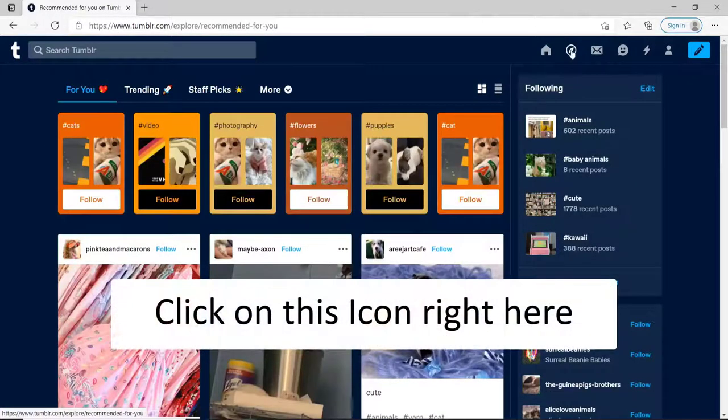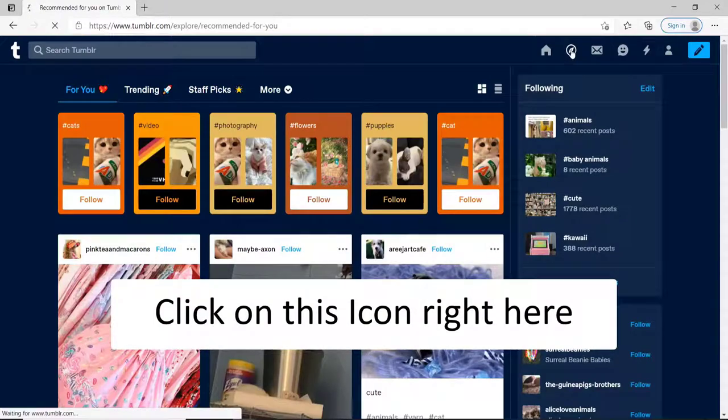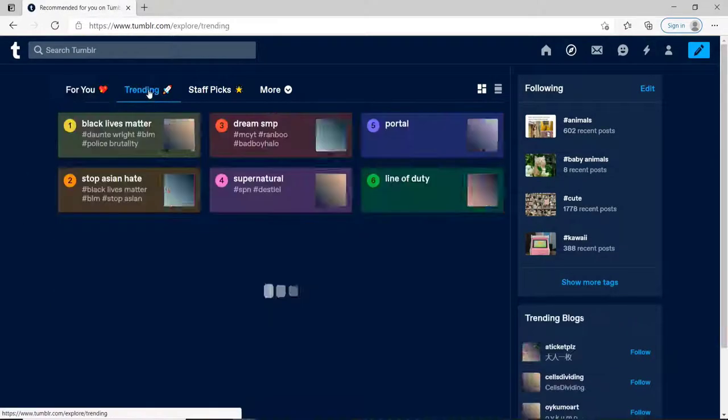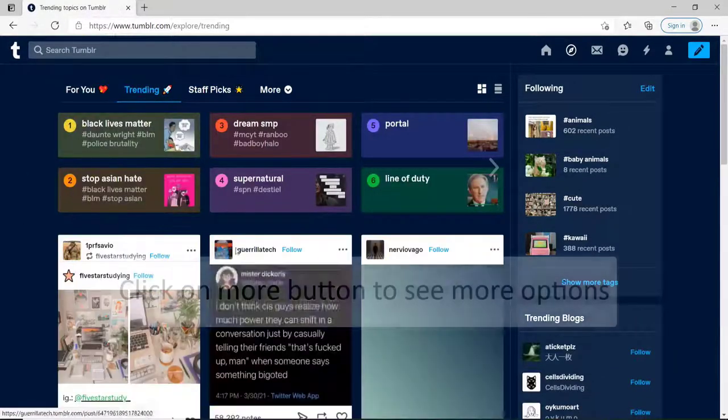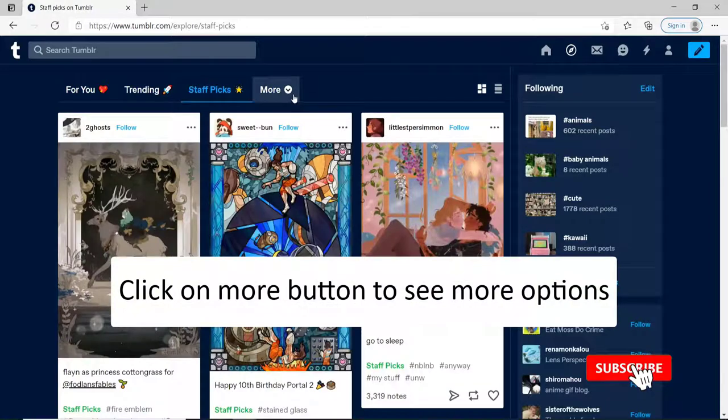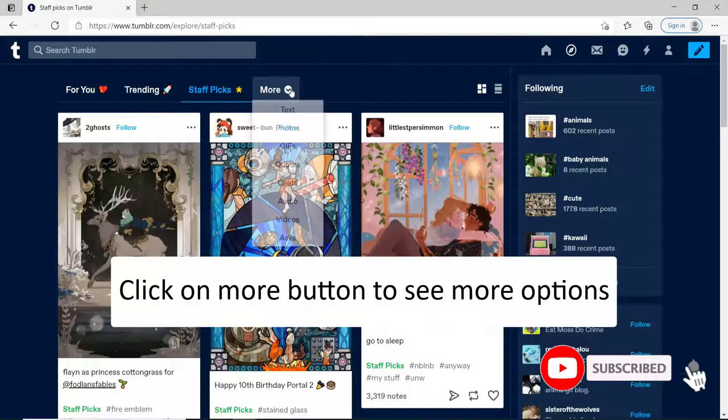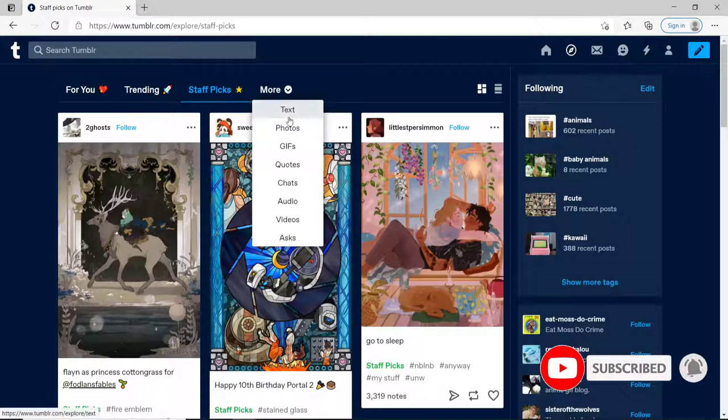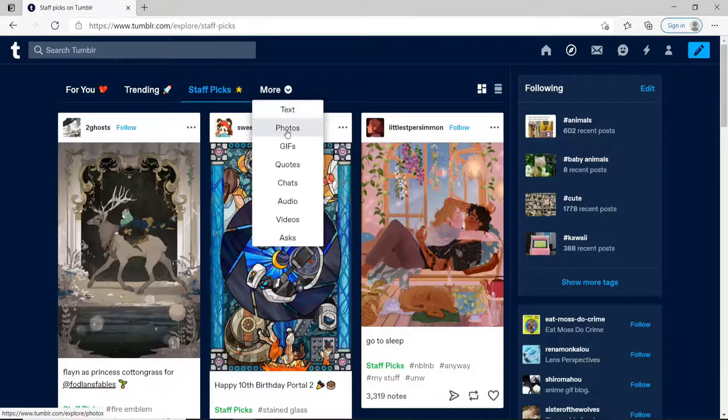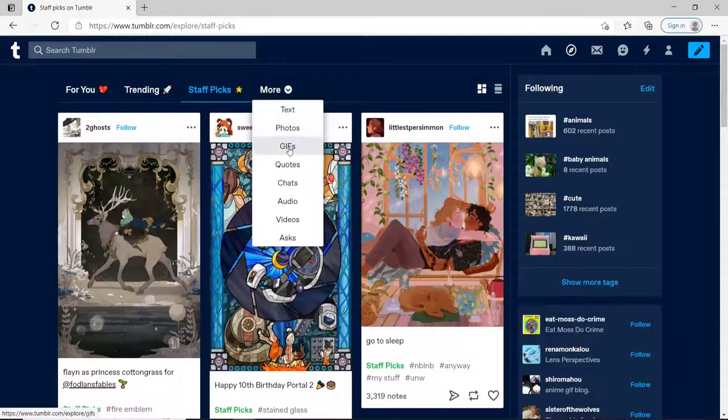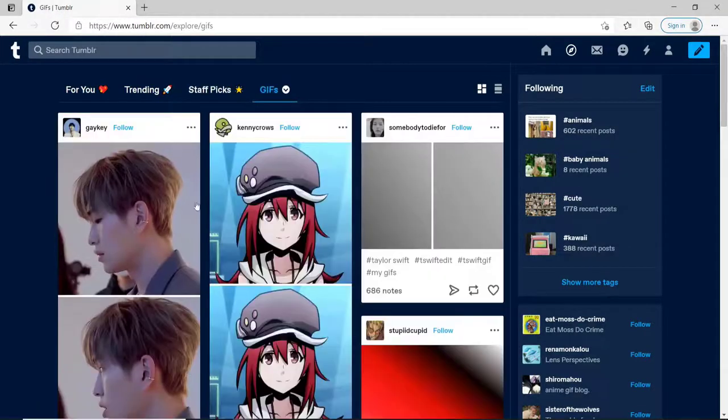If you click on this icon right here, then you'll be able to see trending posts, staff picks, and if you click on the more button, you'll be able to scroll through text which will show you just text posts. Photos will show you the photo posts, and similarly you can click on gifs which will only show you the gif posts, and so on.